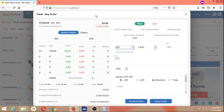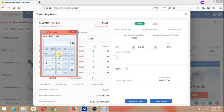Most people use bracket order because you can place upside and downside targets. In cover order, we can't place upside target, only stop loss downside target. Personally, when I'm on screen, I place only cover order. If I'm away, I use bracket order. Let's compare how these orders are executed.